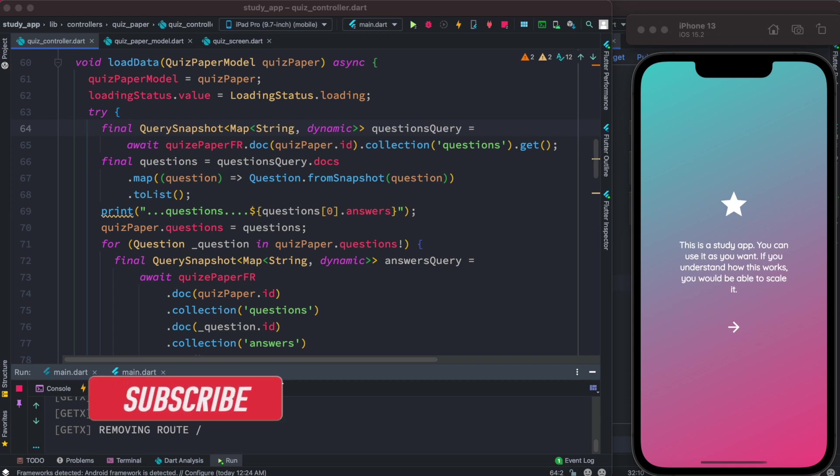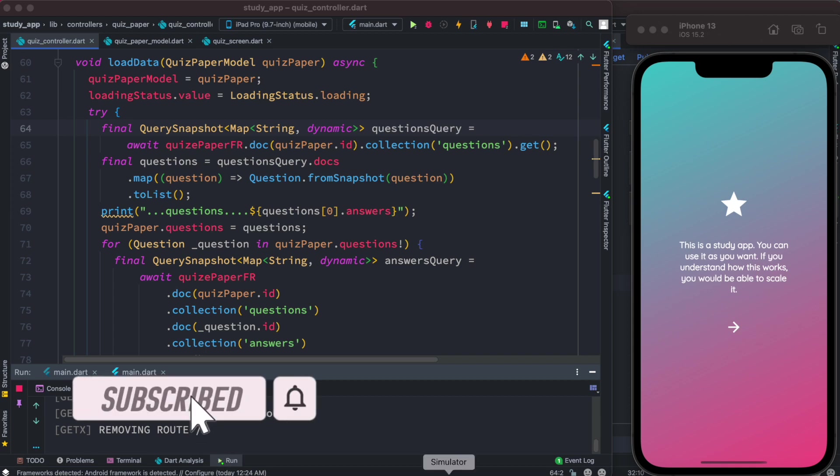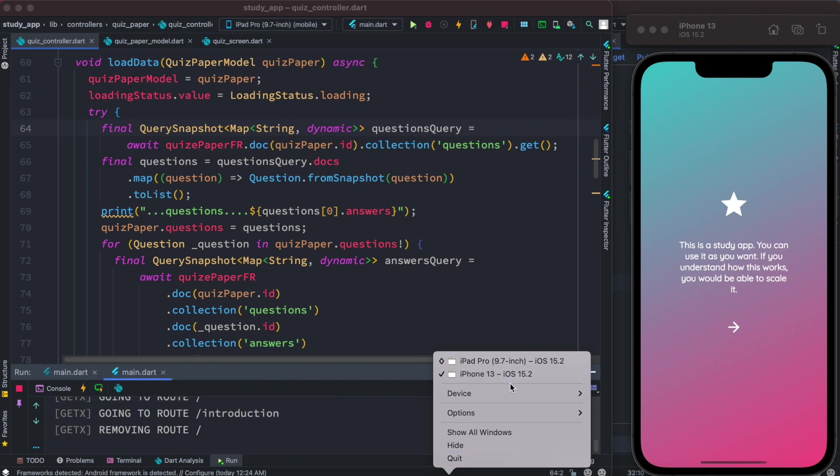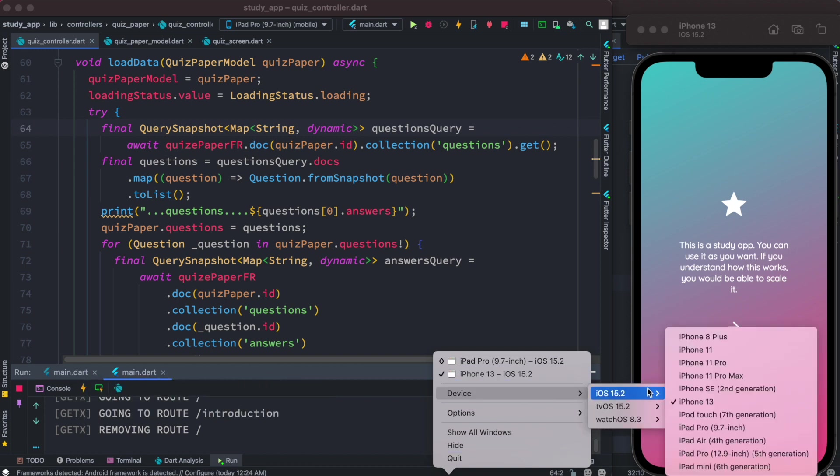To be able to run your app on an iOS device, what you need to do first is come over here to the simulator icon at the bottom and then you can choose your device from here. Now as you see, I've already chosen two devices: one is iPhone 13 and iPad Pro.